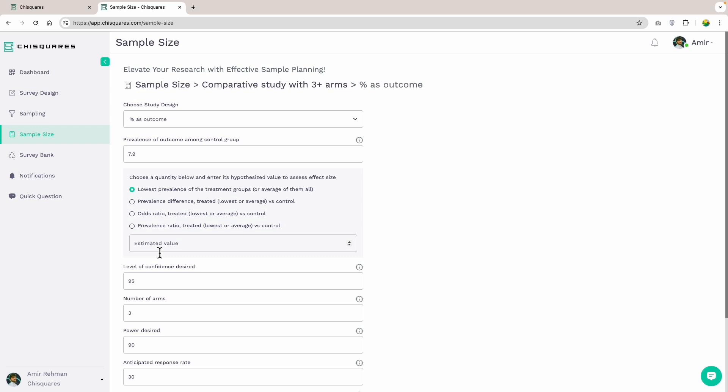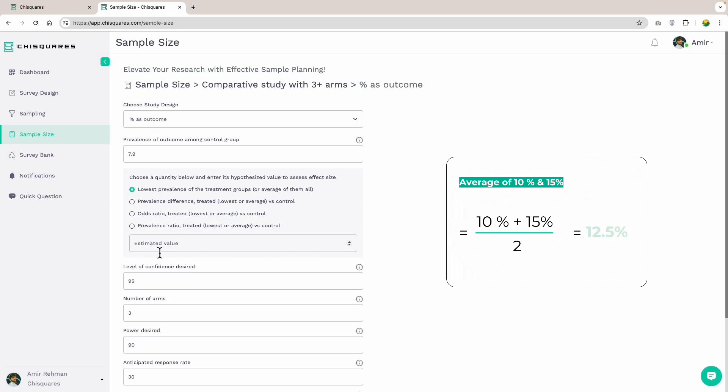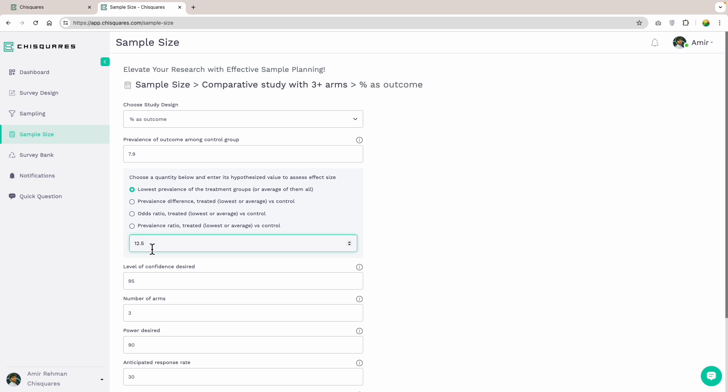So, if we were to assume an anticipated quitting prevalence of 10% in the first treatment group and 15% in the second treatment group, we can either enter 10% or the average of the two, which is 12.5%. It is always good to try different input values as part of sensitivity analysis and see how the sample size changes with varying assumptions. For the sake of our calculation, I enter the average value of 12.5%.